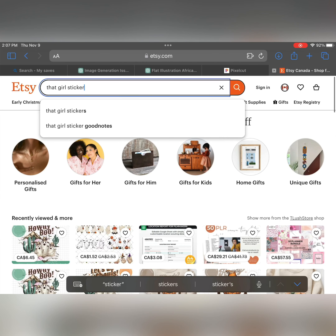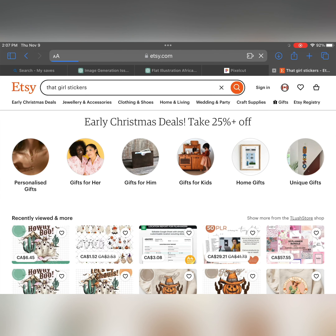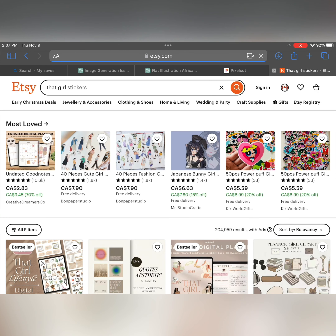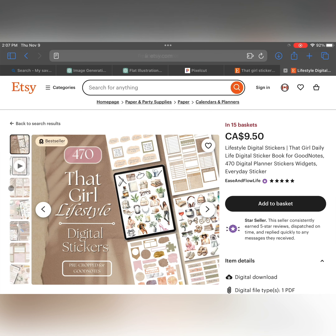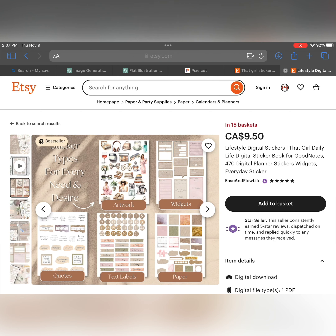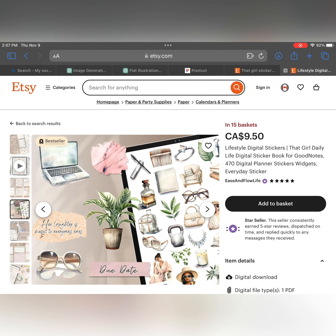I don't know if you guys have heard of the 'it girl' aesthetic — that girl, it girl. It's pretty big on Etsy; a lot of people are really into it and buying them. Lots of sellers and stuff like that. So I'm thinking of trying to make my own stickers.